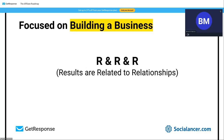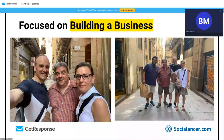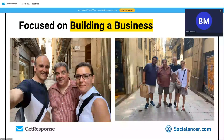Let me show some examples. These are my all-time earnings on GetResponse — 910 sales. I make this money because I also establish relationships with the team. On the left is John LaBrutto, GetResponse's affiliate manager — we met in Barcelona two weeks ago. On the right is Ozzy, also from the affiliate team. This relationship is what builds sales.